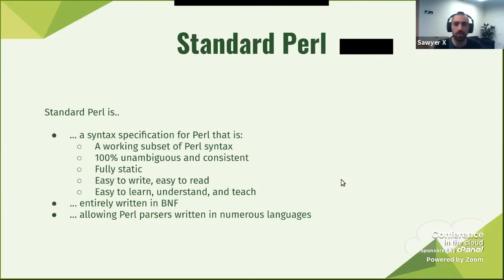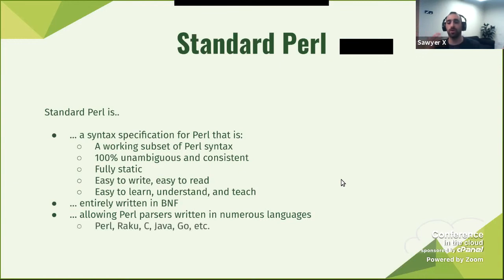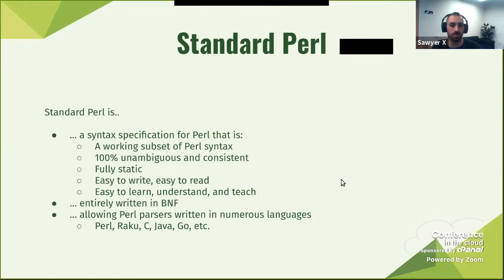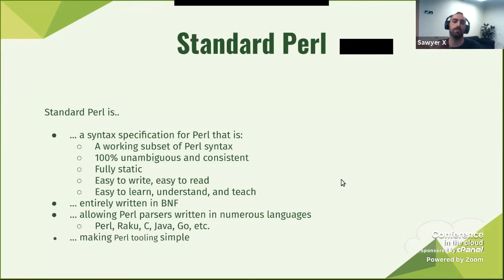What you could do is implement the specification in whatever language you want. For example, you could write a parser for Perl in Perl, or in Raku — Raku specifically has a lot of parser-specific bits available in the language itself, which is amazing. You could easily do this with pure Raku. You could also do it with C, Java, or Go. They could all write different Perl parsers because there's a specification, and it makes Perl tooling much simpler.